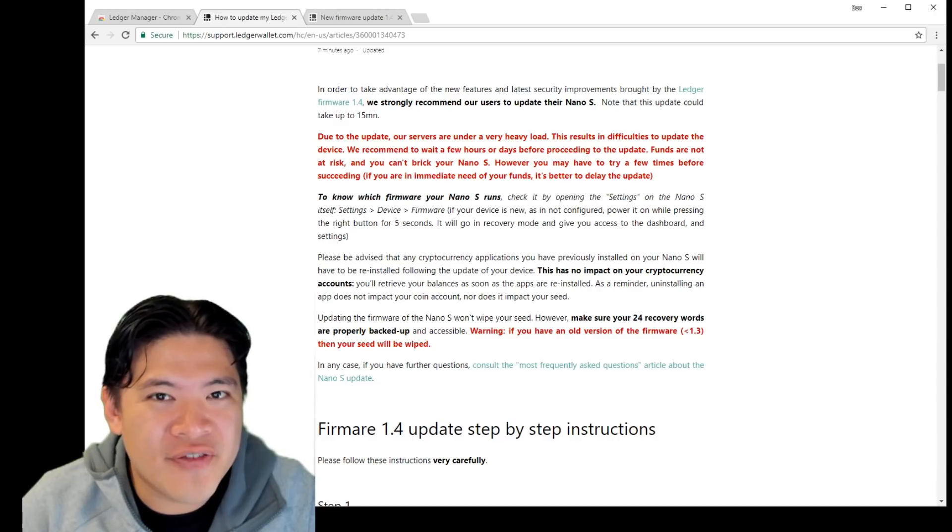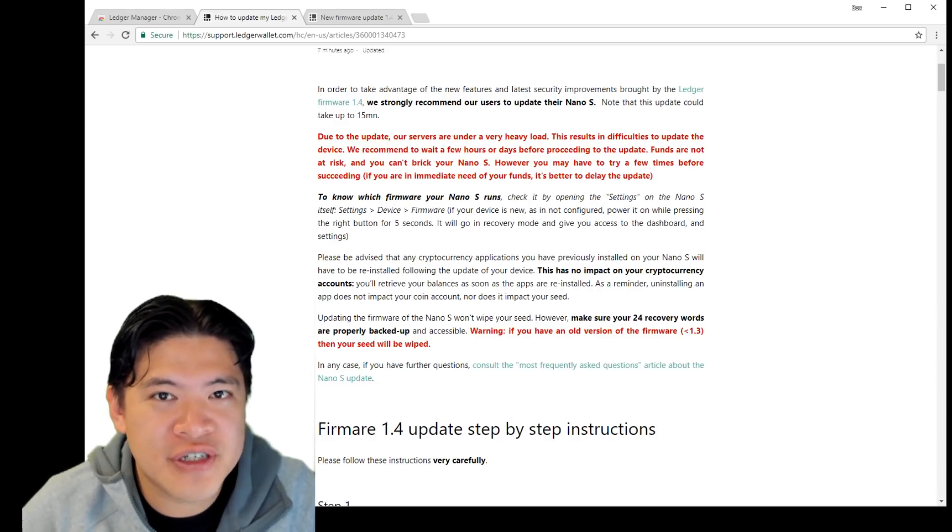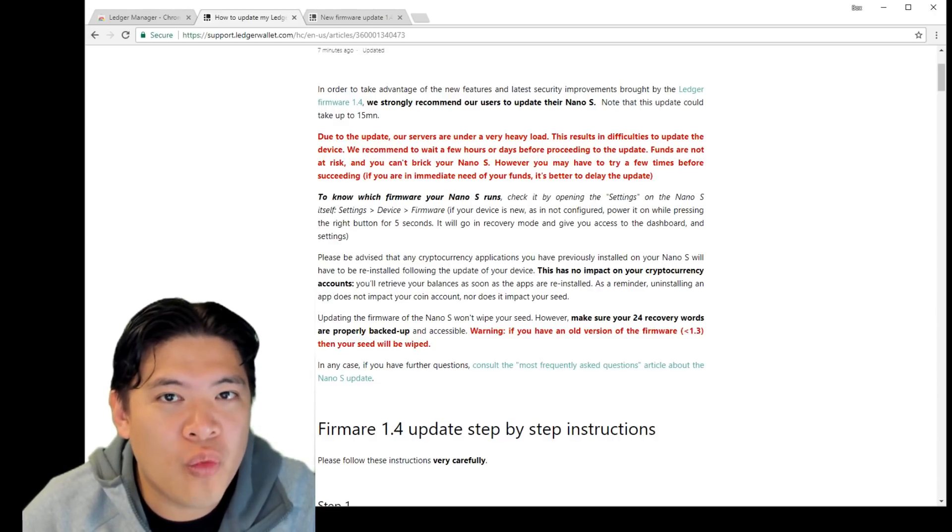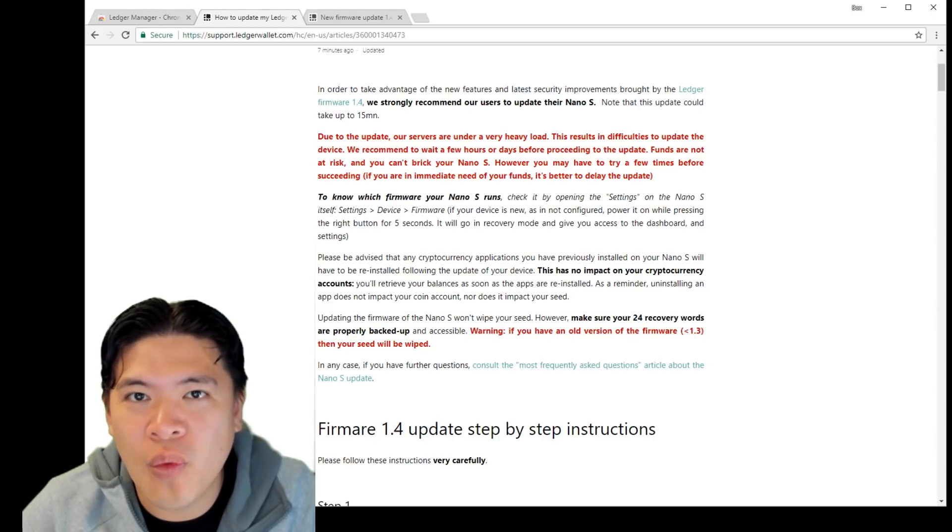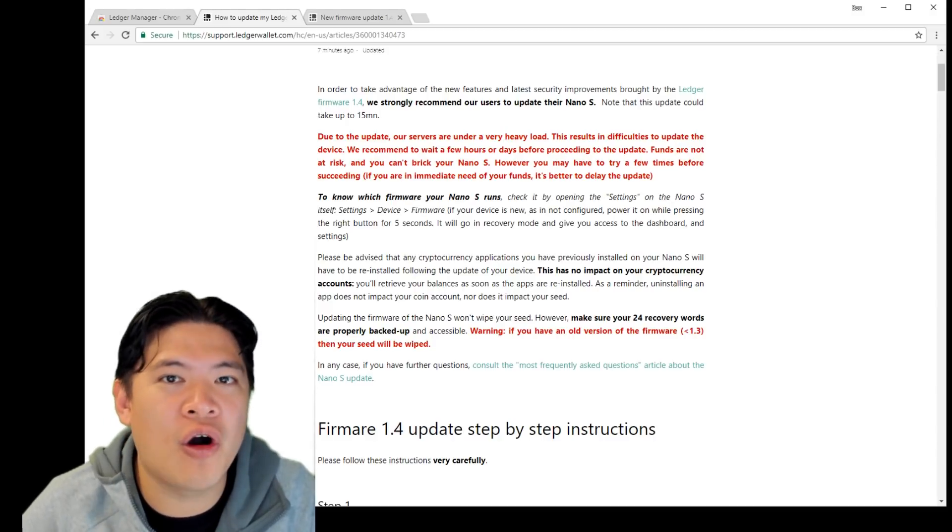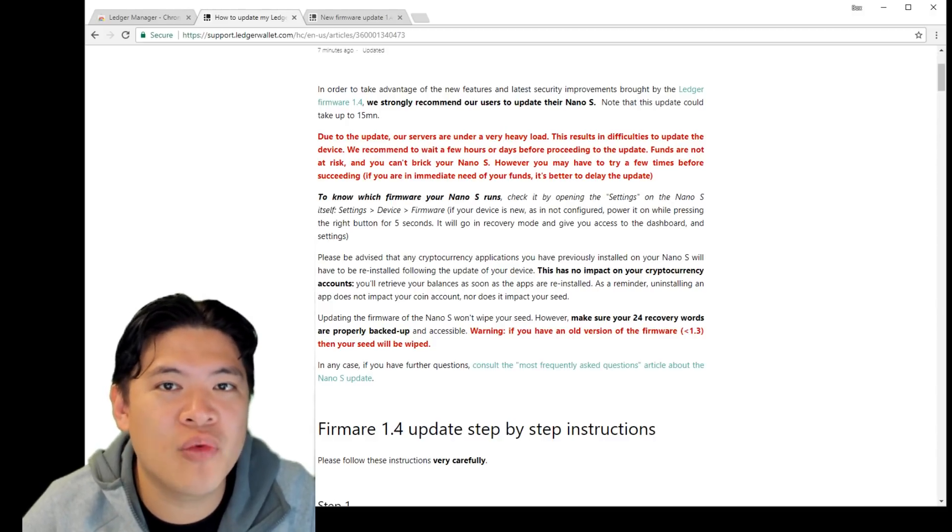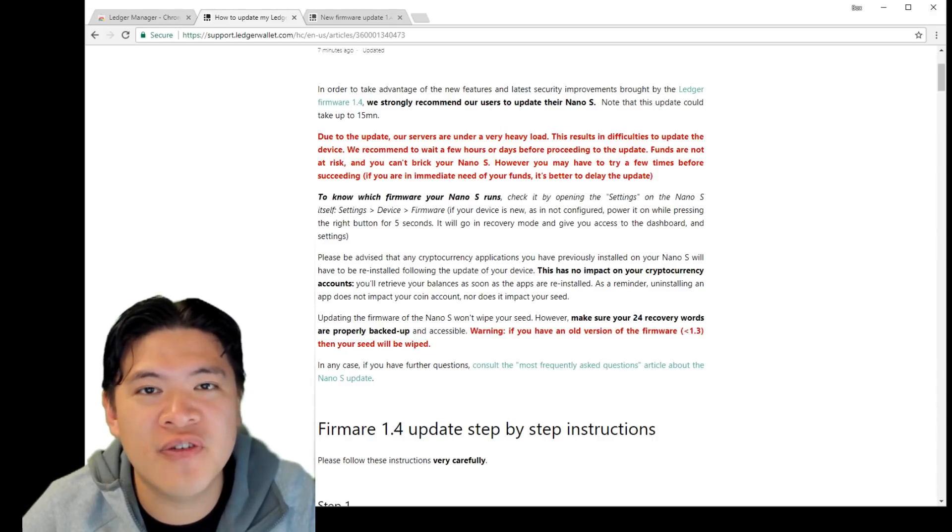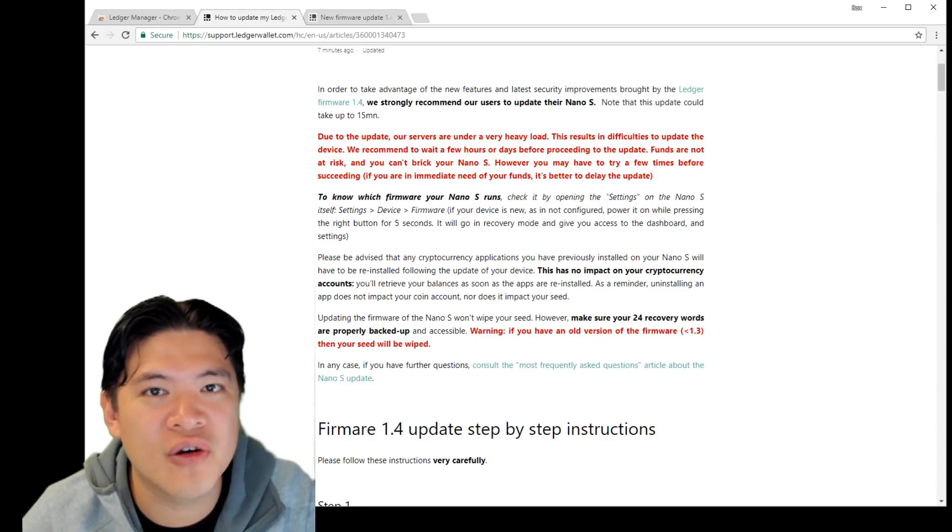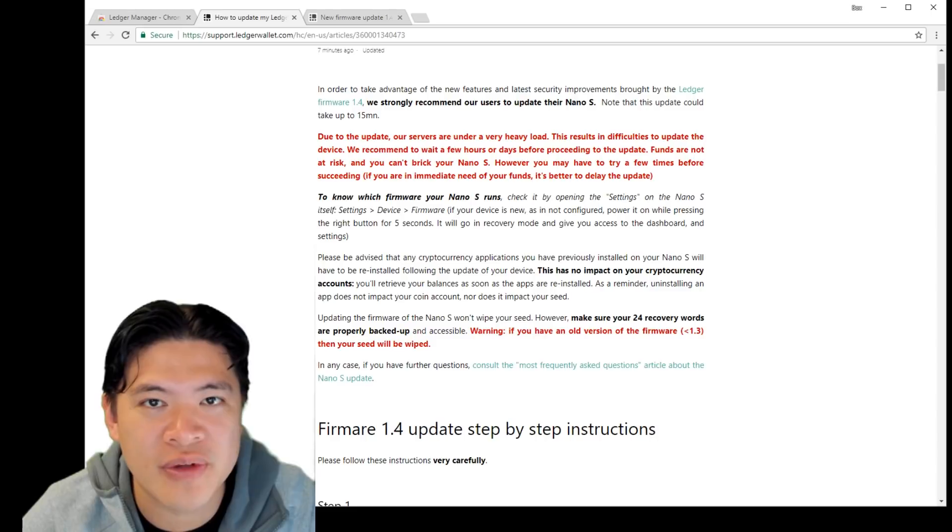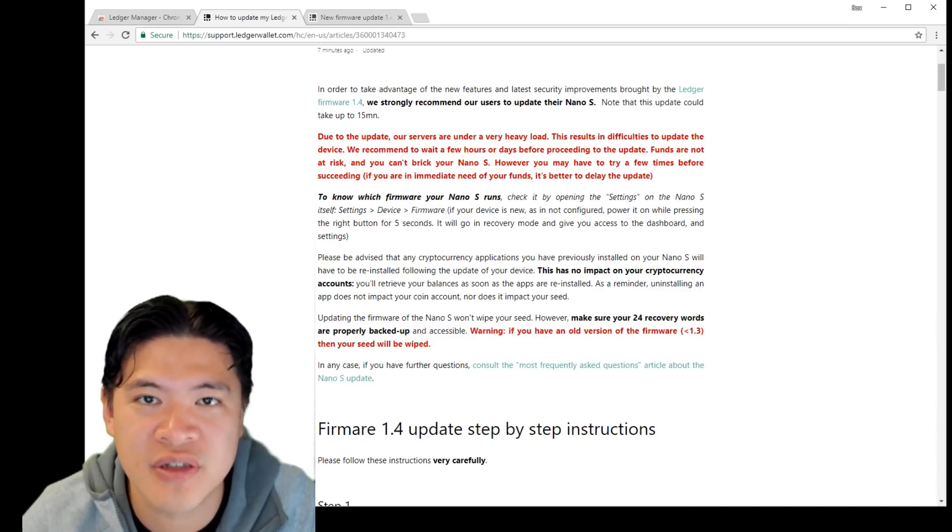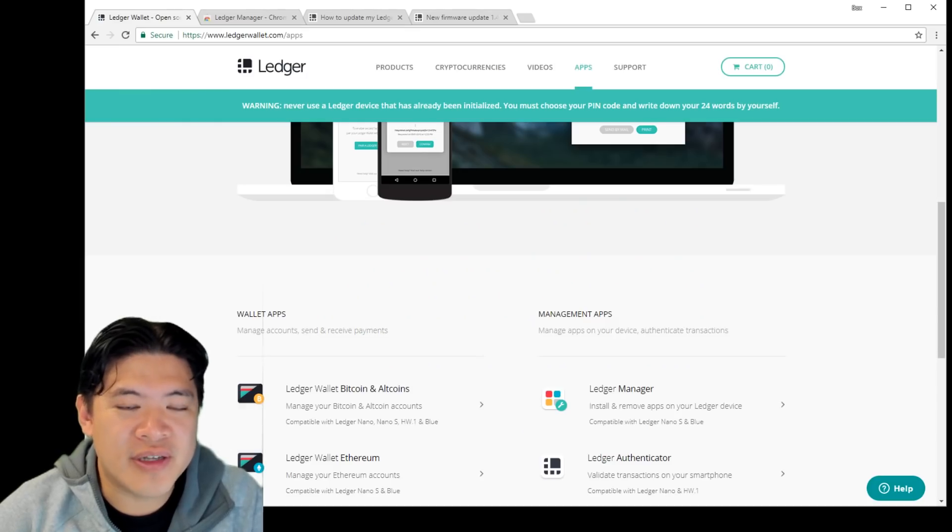Also as a special warning, if you're on a very old version of the Ledger firmware before 1.3, it's going to wipe your device completely. So all your coins will be gone. That means you want to backup or move those coins before updating. Just make sure you know what you're doing and read the instructions properly and you check the firmware before you start. So let's go ahead and start off doing this.